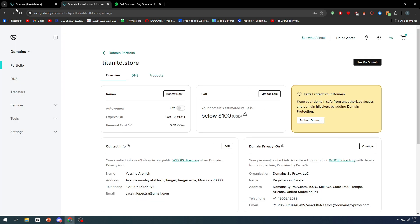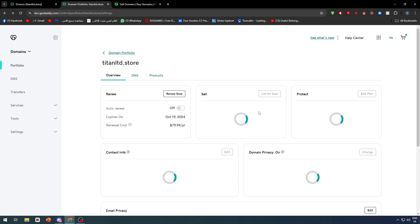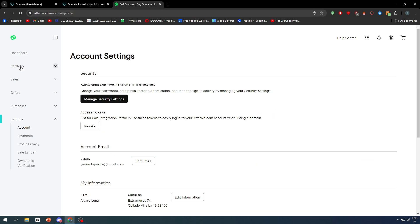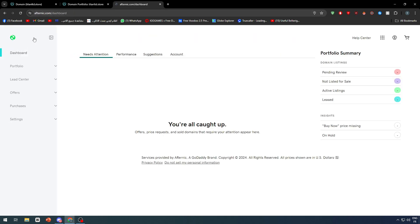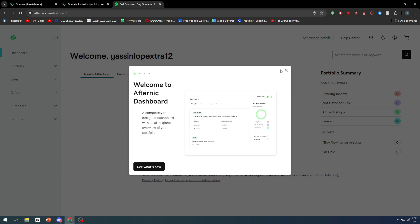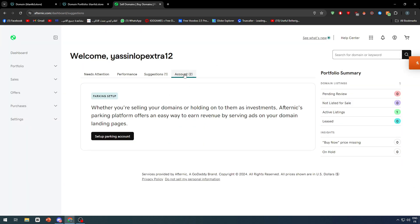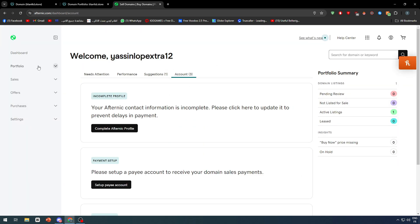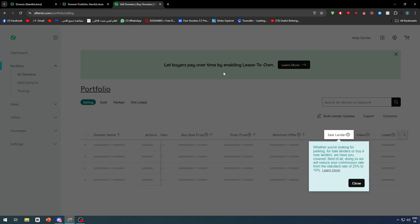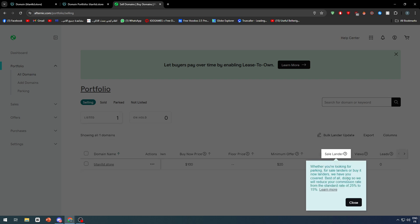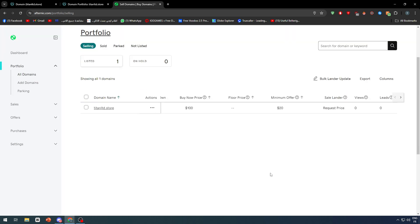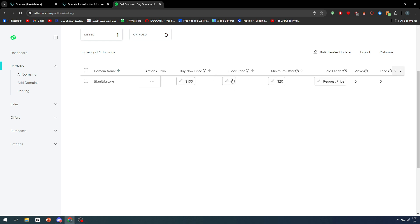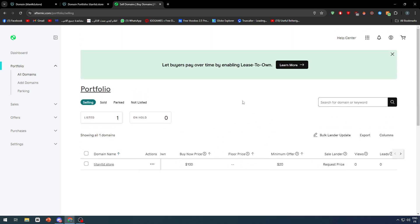Otherwise, it should work as you can see right now. Now it is for sale with a buy now price of $100. The estimated value is below $100. We can find it here in the dashboard. We can find portfolio and all domains that are now selling. This is the estimated price, the minimum offer is $20, and the floor price is here. You can change whatever you want in this page.